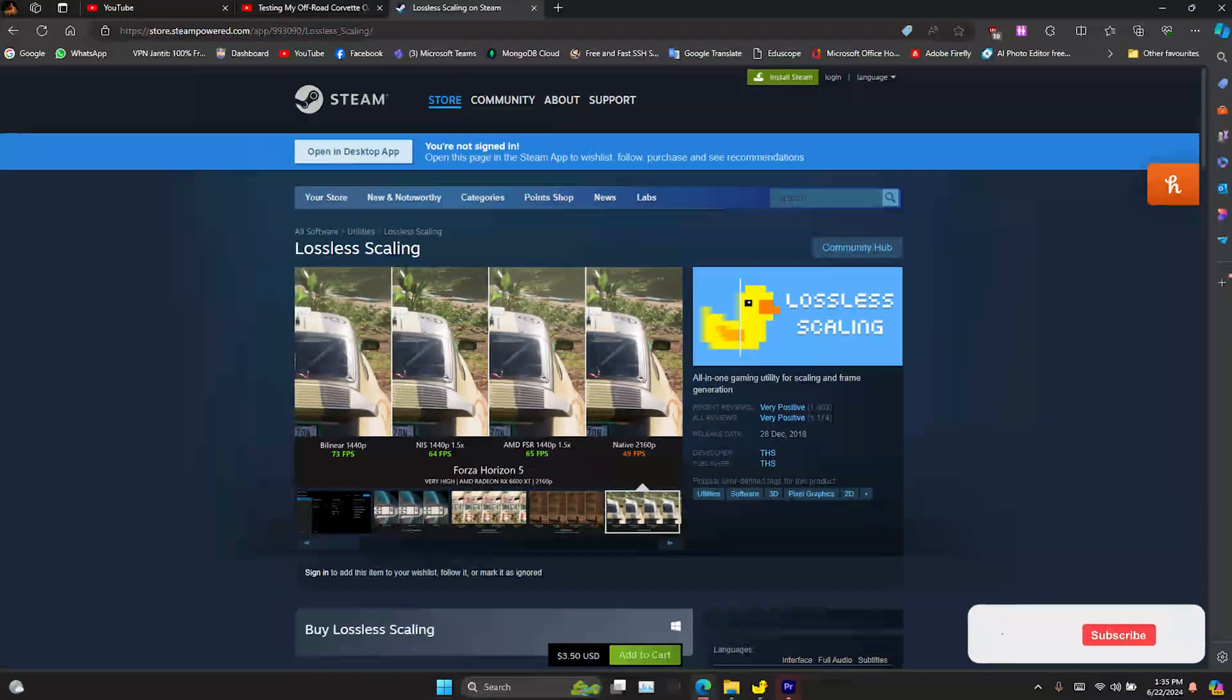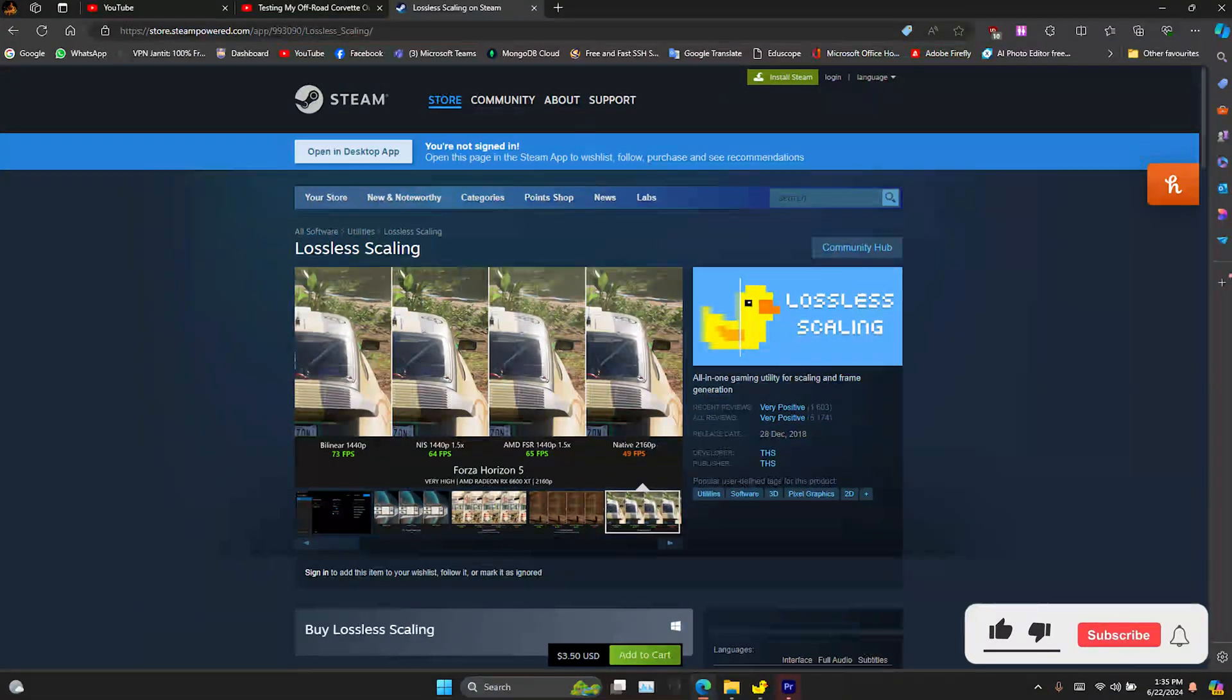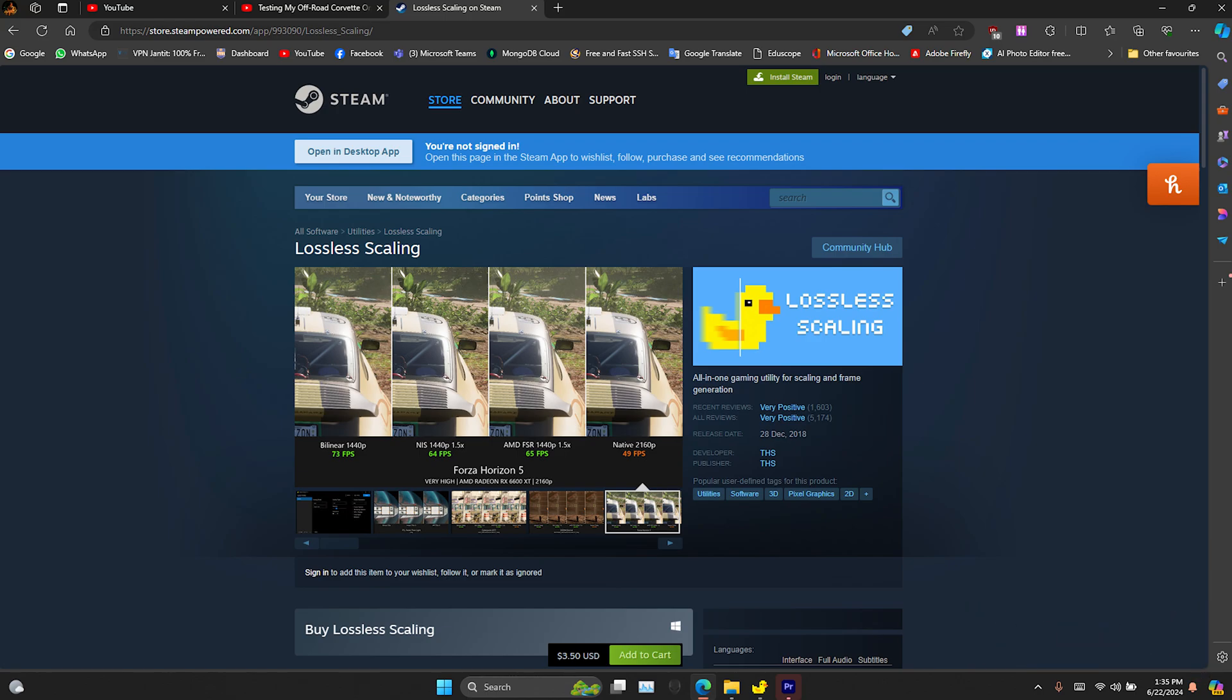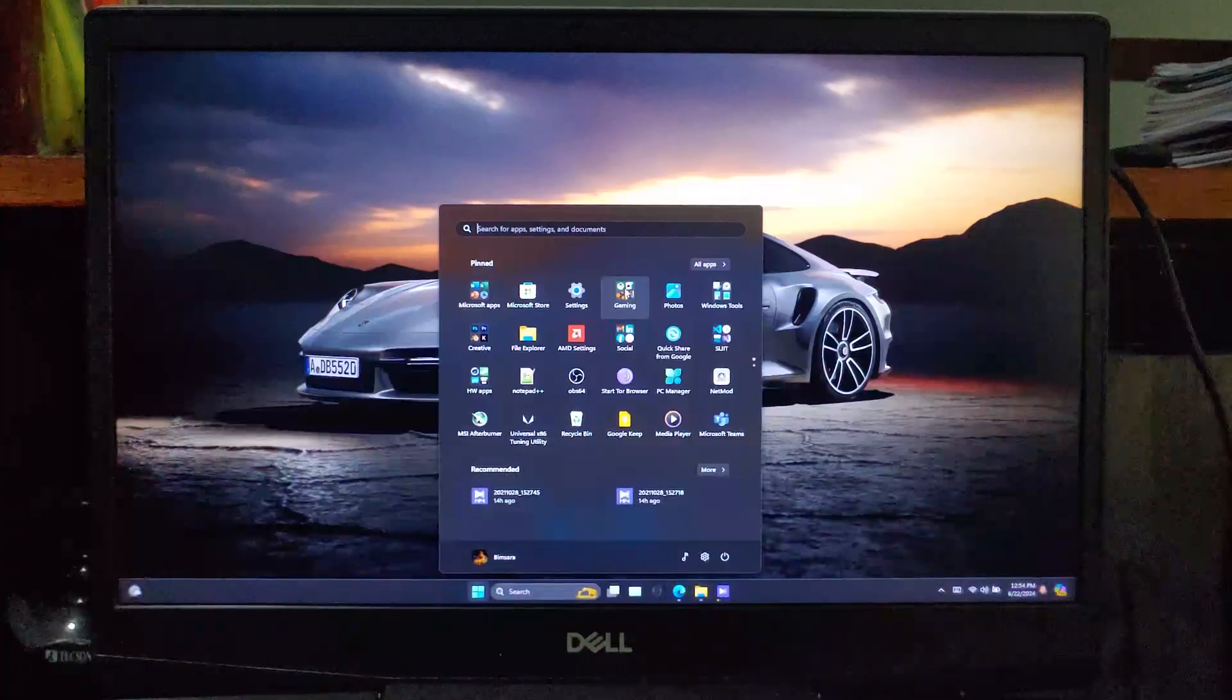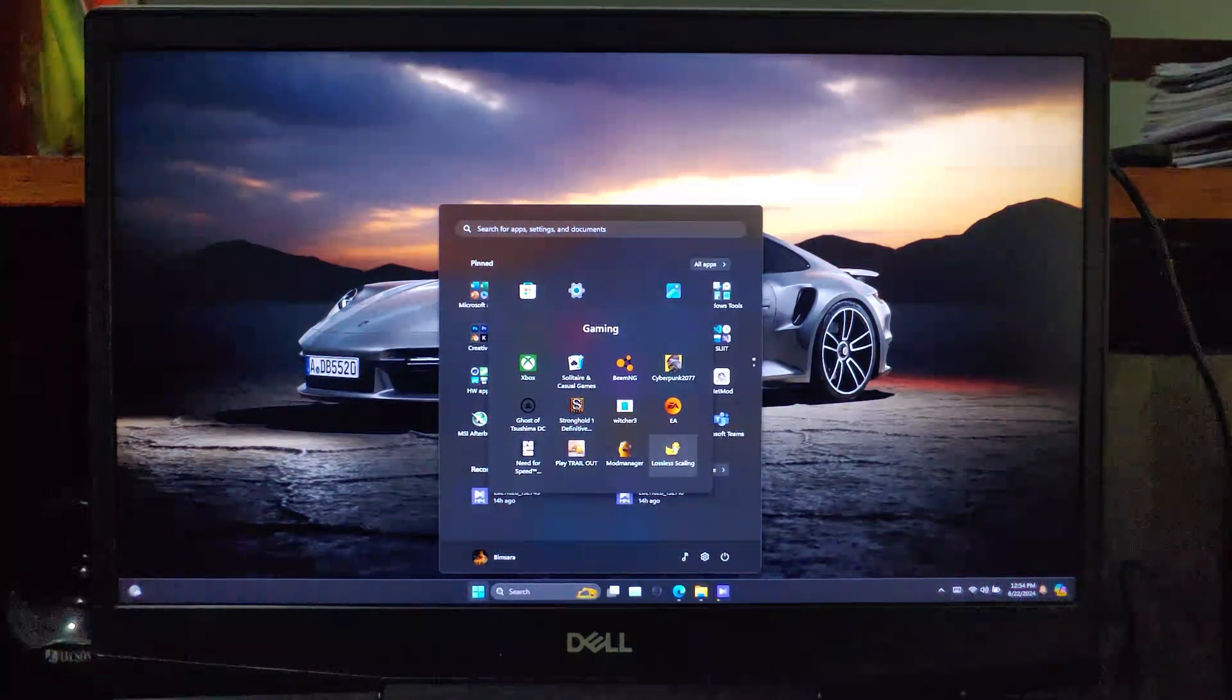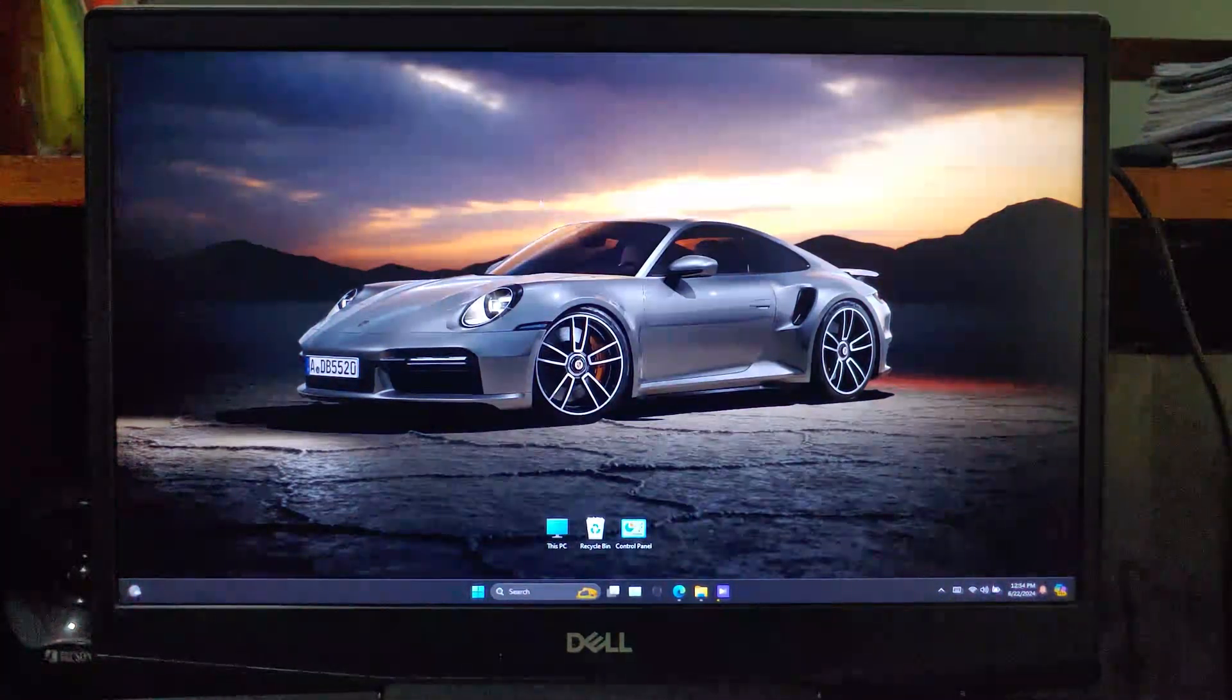First, you will have to download this application called Lossless Scaling from Steam. Yes, it's a paid app, but trust me, it's totally worth every penny. Once you've got it installed, go ahead and open it up.